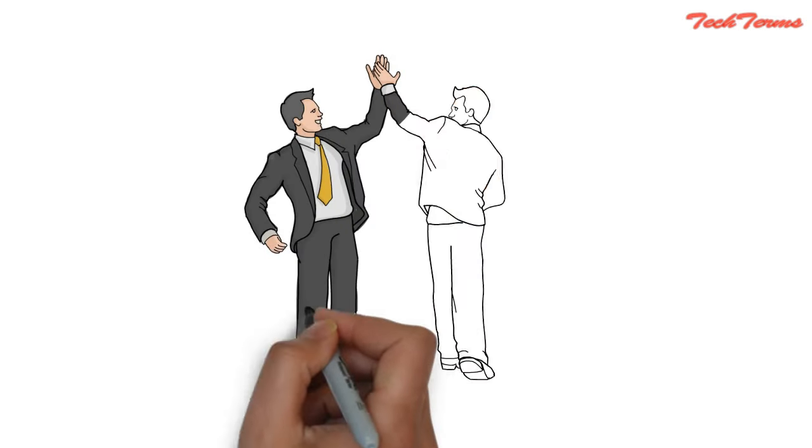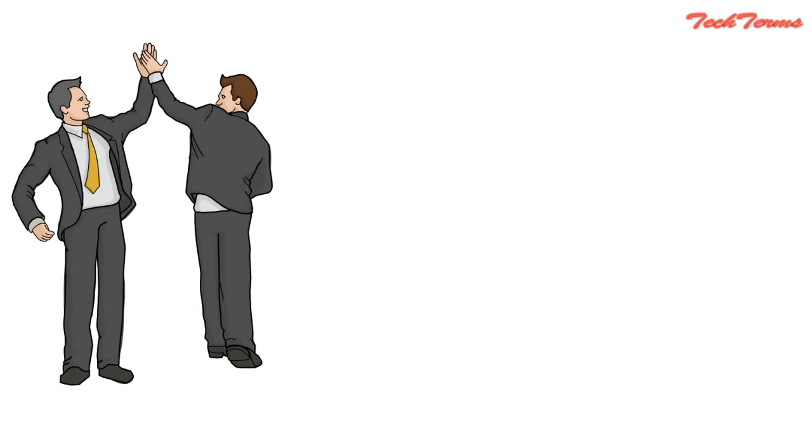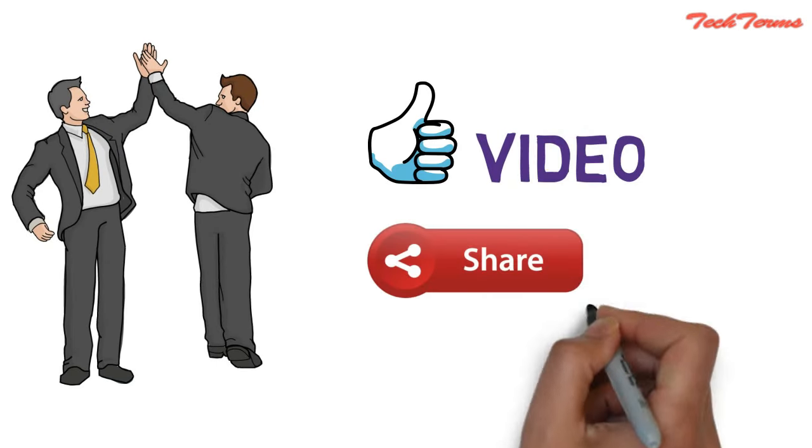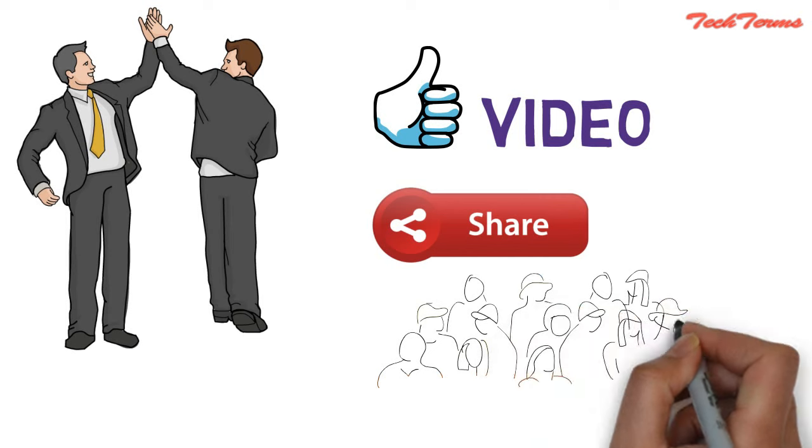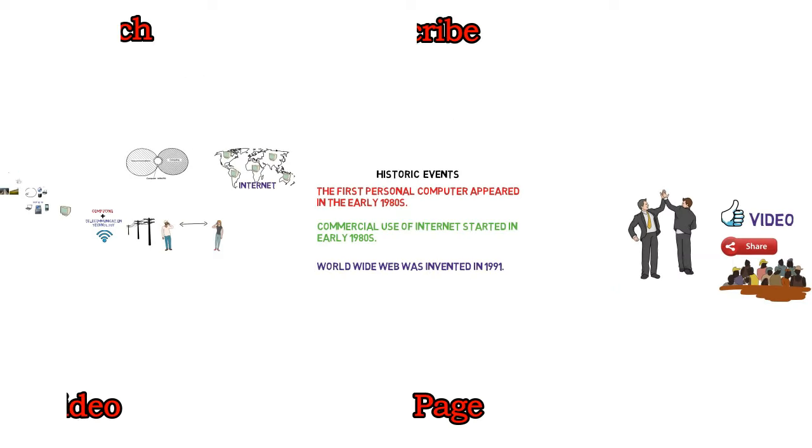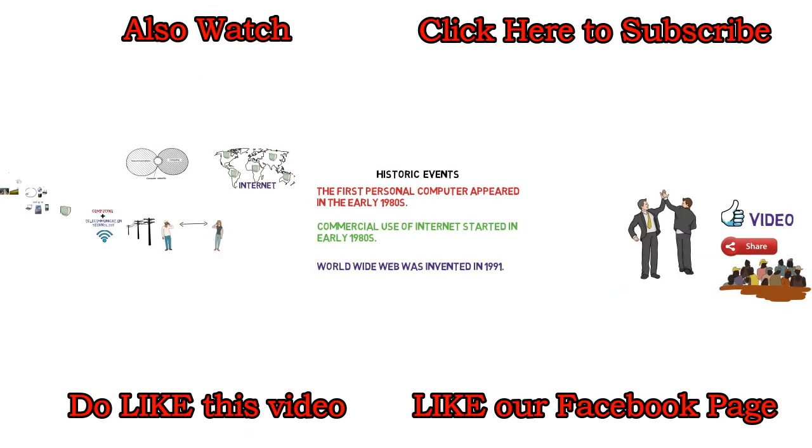If you have learned something from this video, then please like this video, share this video so that more people can learn. Subscribe to Tech Terms if you want to learn more and turn the notification icon on. Thanks for watching.